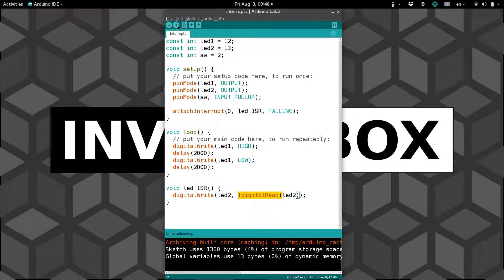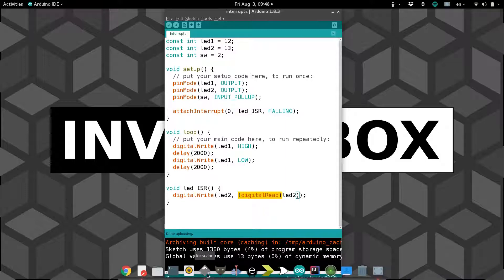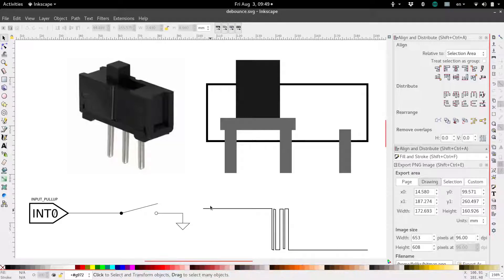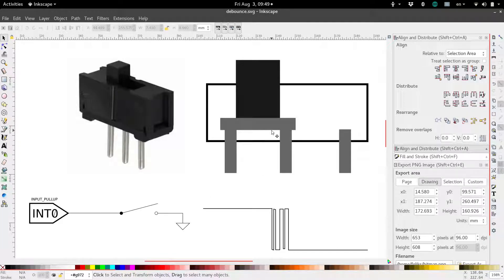So why is it behaving very strangely like this in a seemingly random fashion? Well, there is actually a random component to this, and it's called bouncing. So let me explain bouncing real quick.